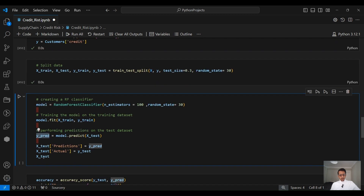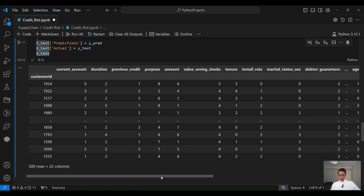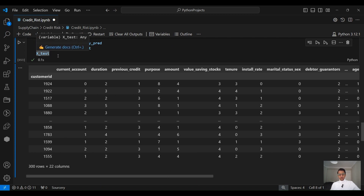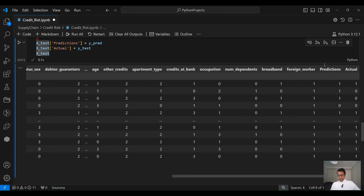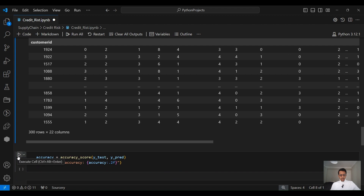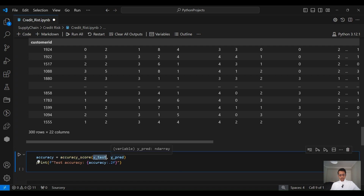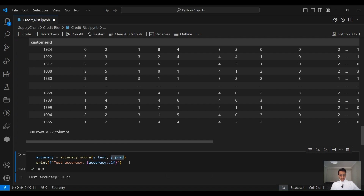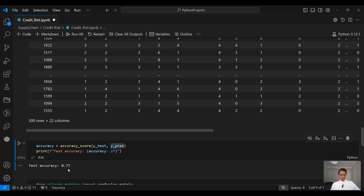We add both the predictions and the actuals to the X_test data frame to compare them. We can see that X_test now has 22 columns instead of 20 because we added the last two columns — predictions versus actuals. Some of them are matching and some are not. To evaluate performance, we calculate the accuracy score by passing both y_test (the actuals) and y_predict (the predictions by the model). The accuracy score is 77%.